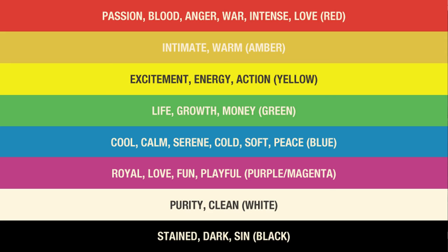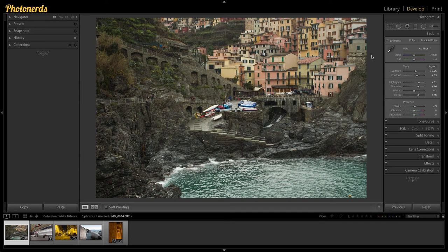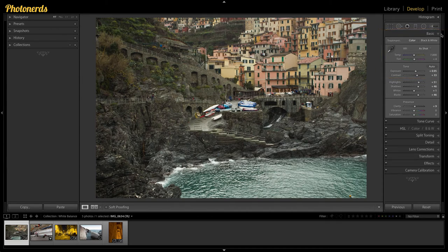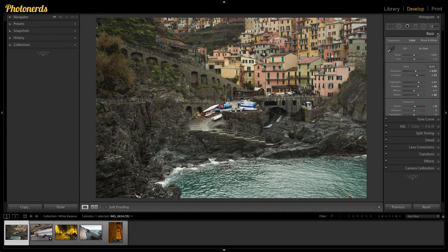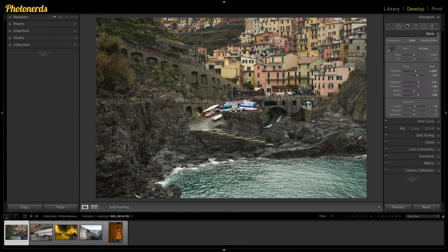That's what today's video is all about, so let's jump in and show you these four cool tricks on how you can fix white balance inside Lightroom. All of the white balance adjustments are going to be on the right-hand side under the Basics panel. Click the drop-down arrow under the Basics panel and you'll see a section labeled WB, which stands for white balance.